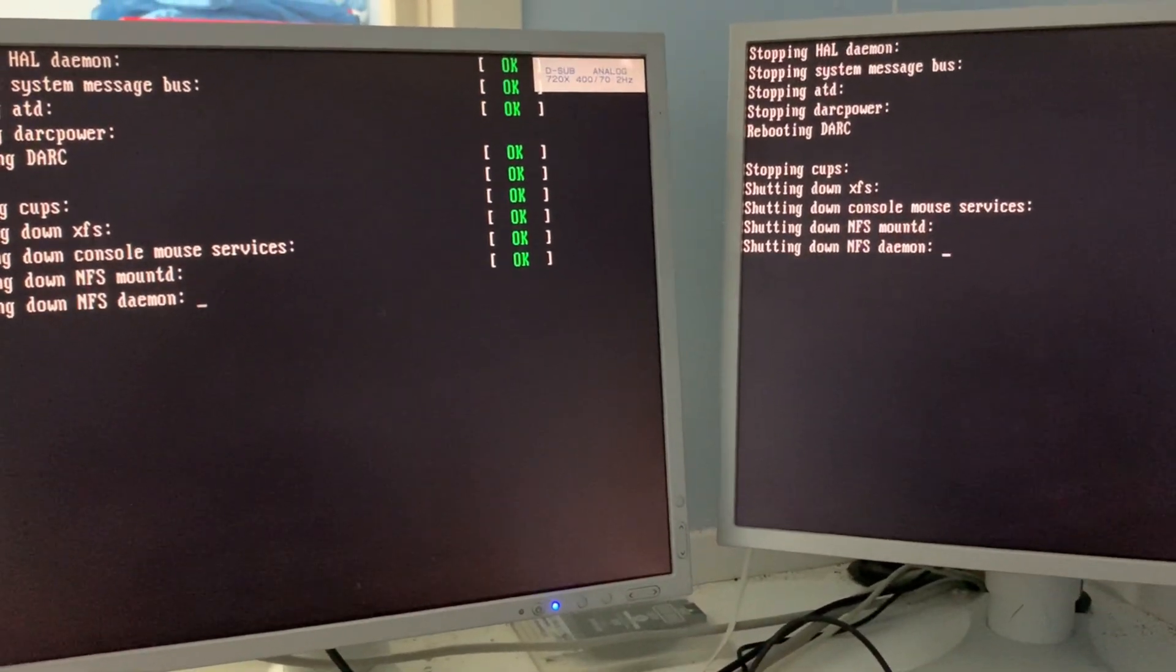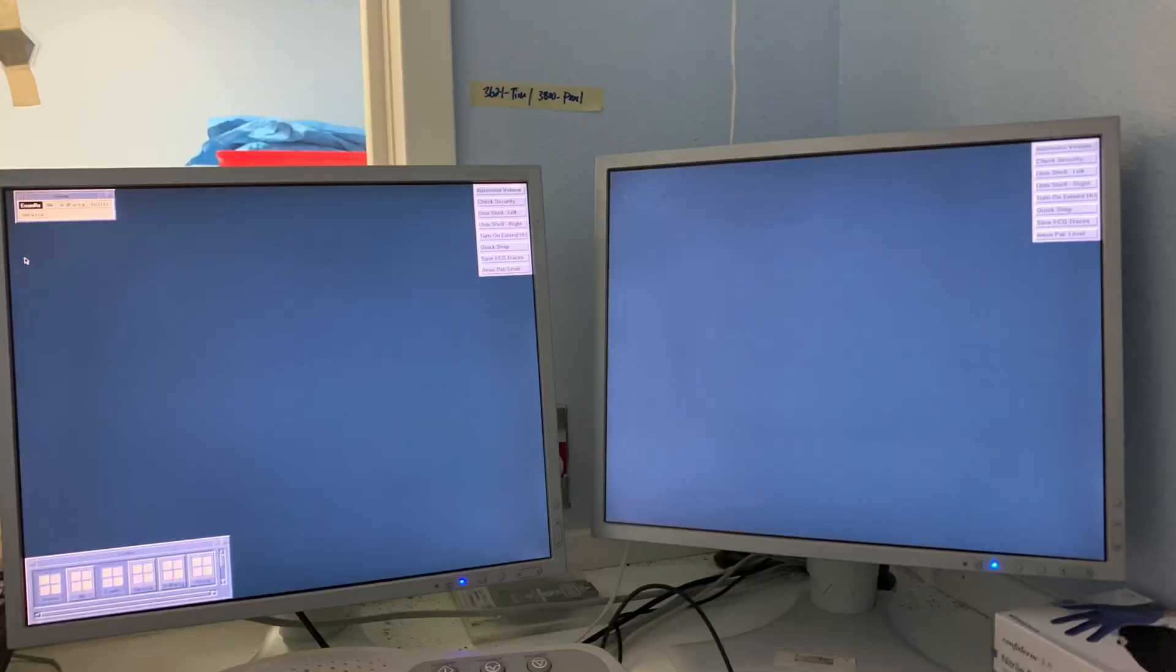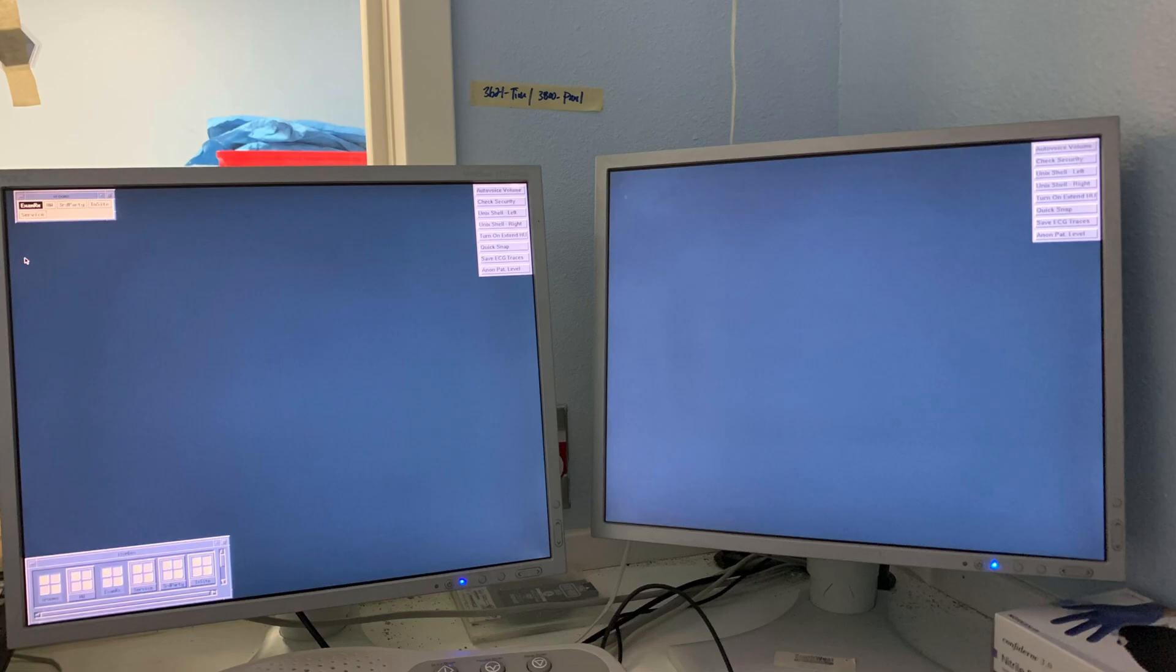To start CT applications after the system has rebooted, open up a Unix shell and type lowercase st and then enter. That's S as in Sigma and T as in Tango plus enter to start applications. Thank you for watching.